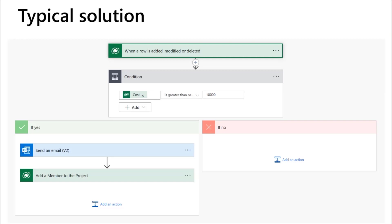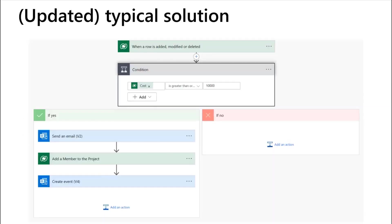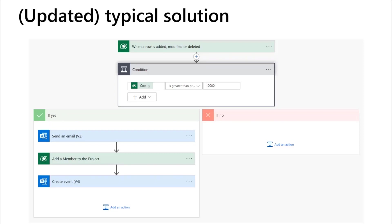Now, what if your business requirements get an update? We also want, if this is an expensive project, to schedule weekly status meetings with people. So you go back to that original flow and you add the create an event action. Now, all in all, this is okay if there's only three actions necessary to fulfill each of your business requirements. But when things get more complicated, complex, or a team member in a different project needs to plug in or lock in to your action as well, then this can become super messy.